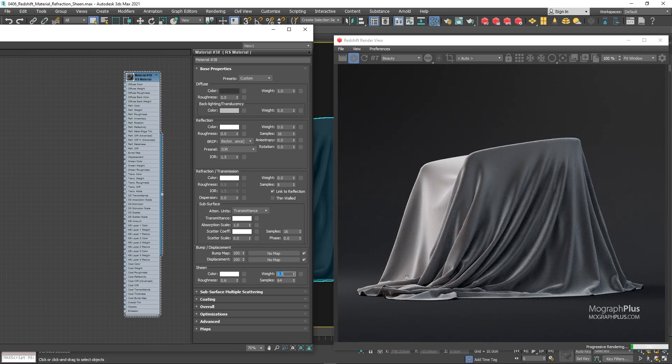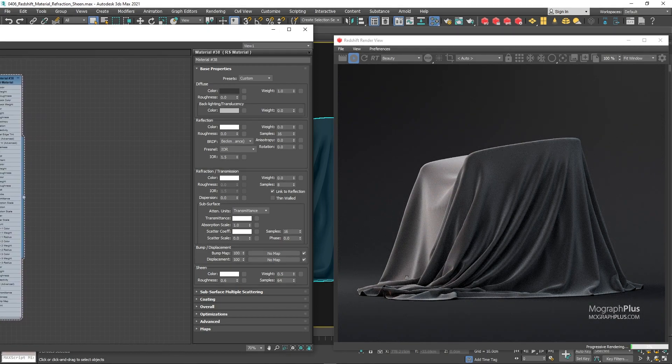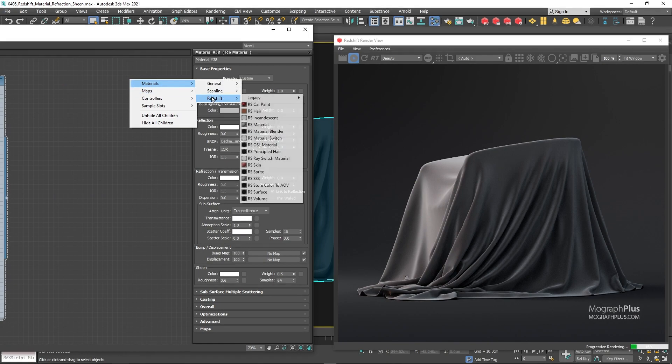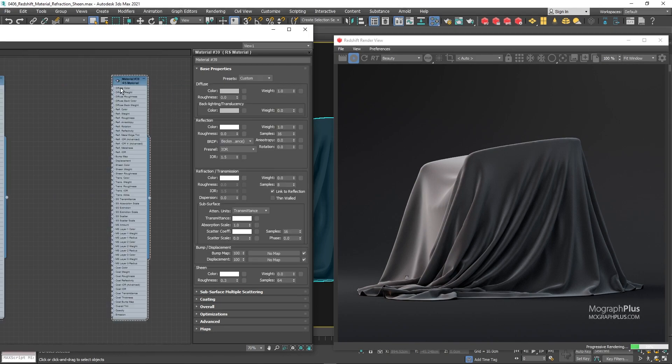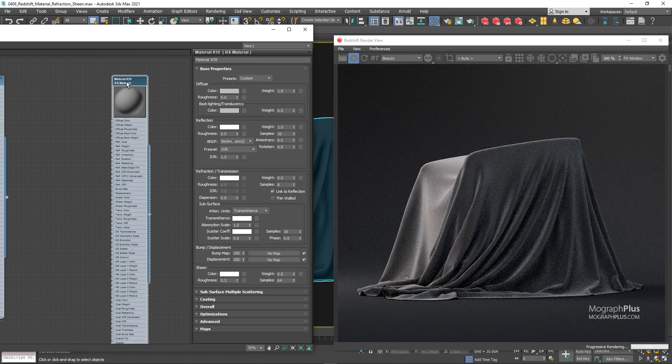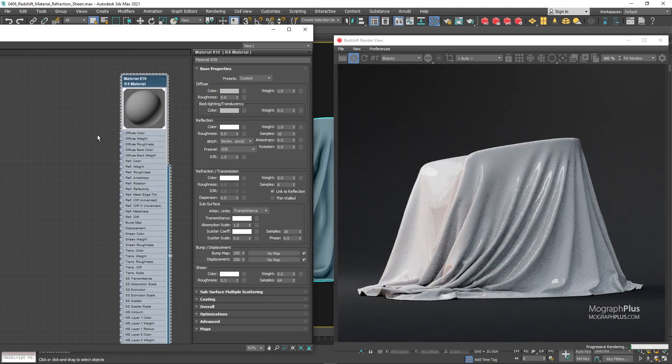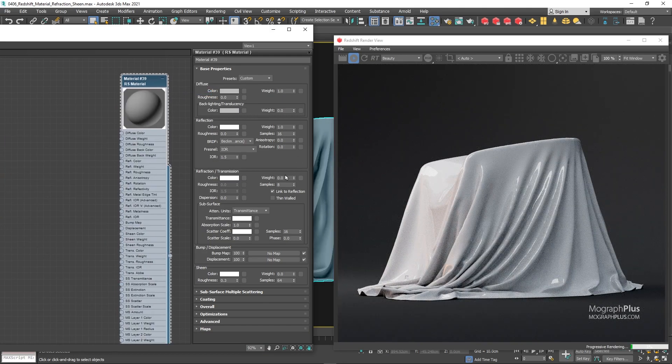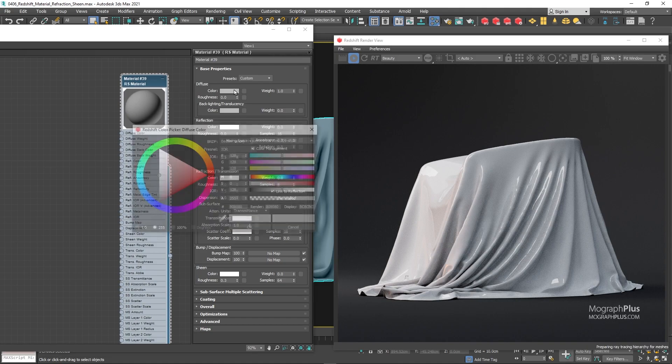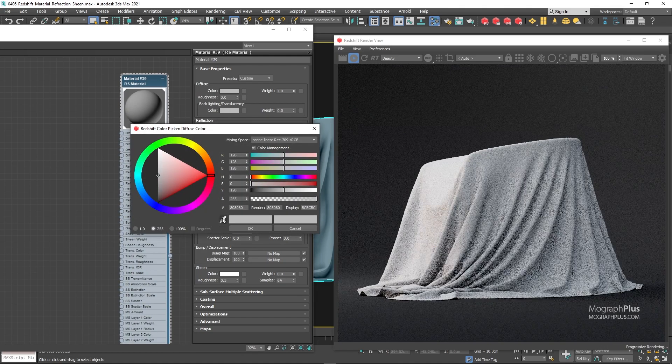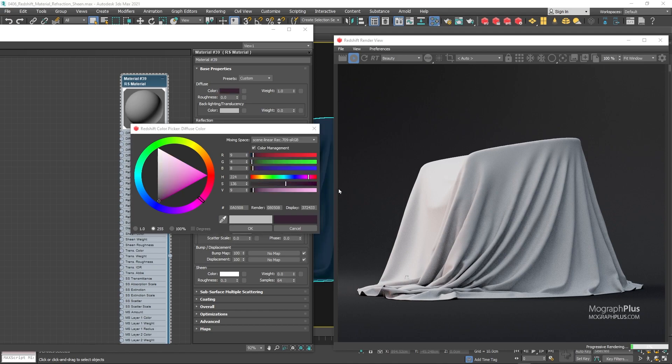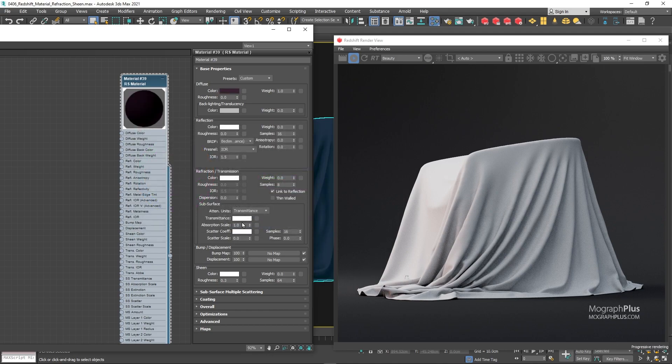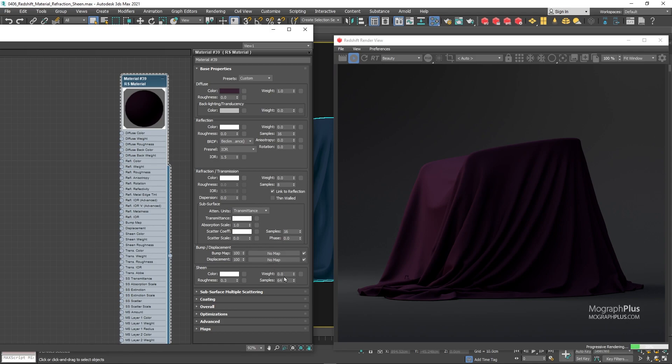First, we try to create a purple velvet shader. So create a new redshift material and assign it to the geometry. Zero out the reflection weight. For the diffuse color, use this dark purple. You notice it doesn't look like fabric at all, because we still don't have that previously described attributes of fabrics. For something like velvet, set the sheen weight to 1 and sheen roughness to 0.2.